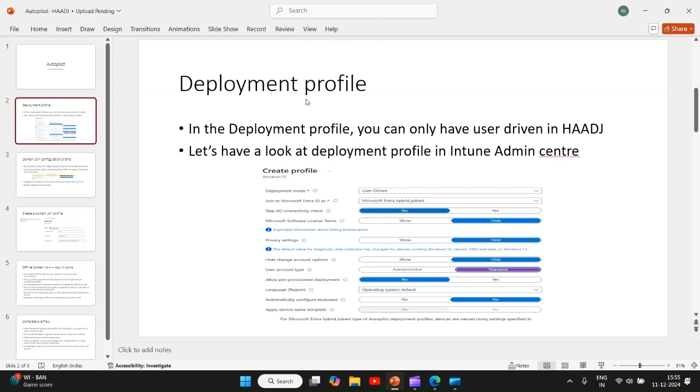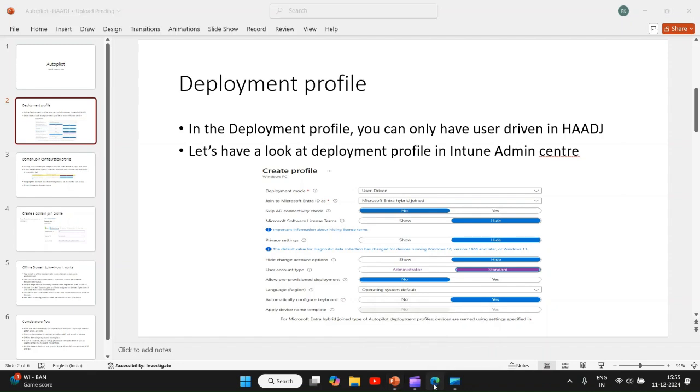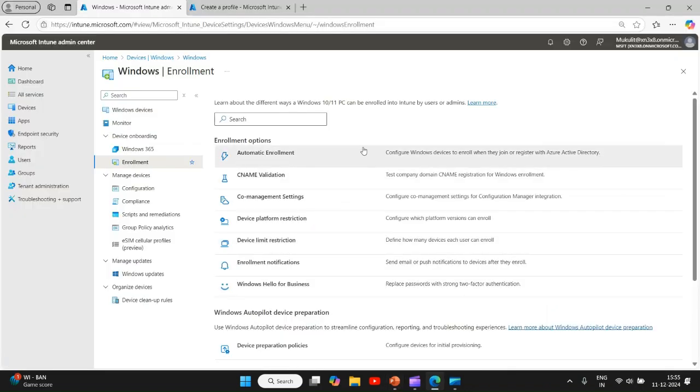First thing we will see is deployment profile. In the hybrid Azure AD join, you can only have user-driven, not the self-deploying mode. So this is how the deployment profile looks like.